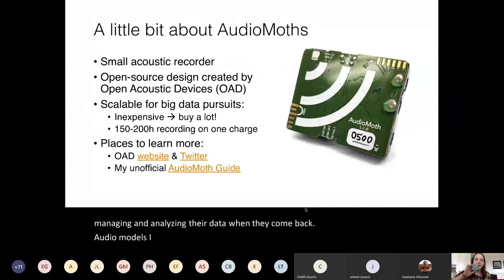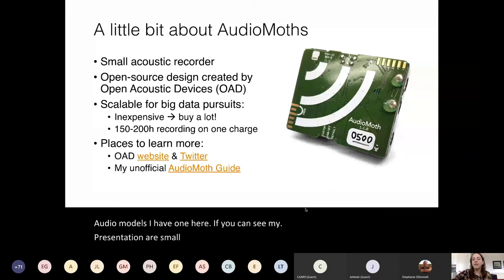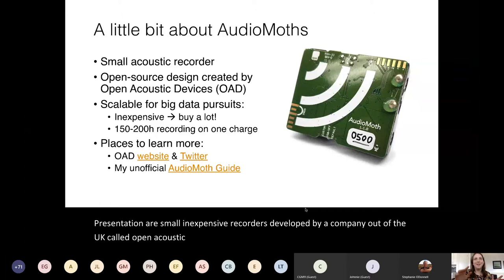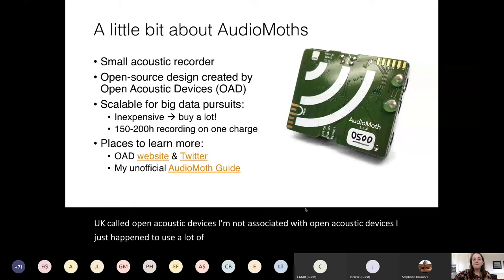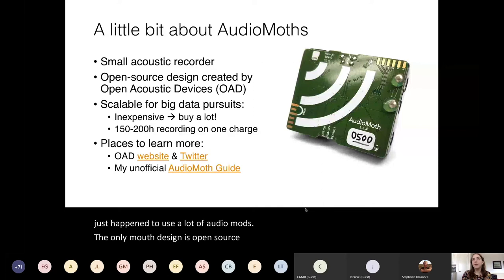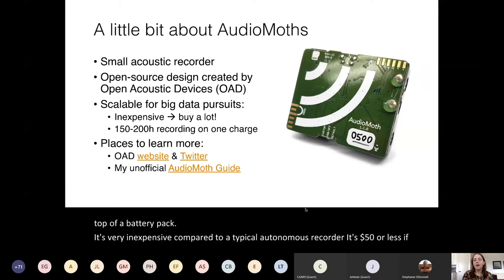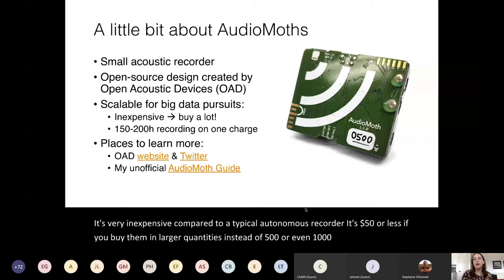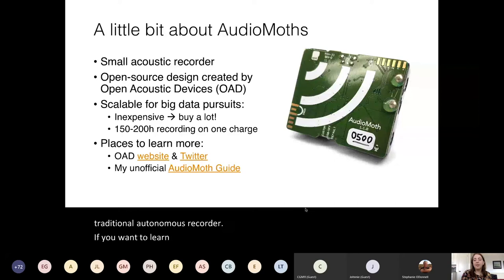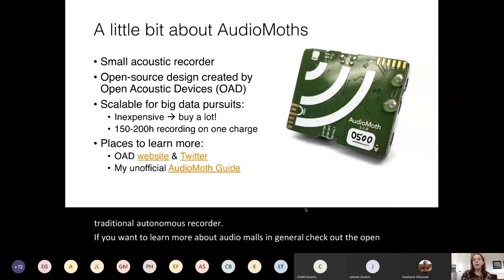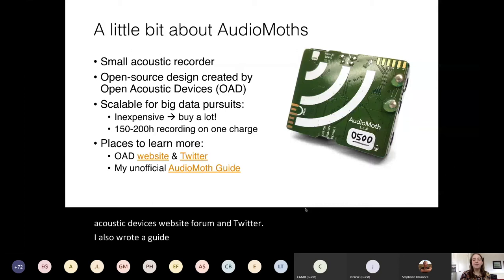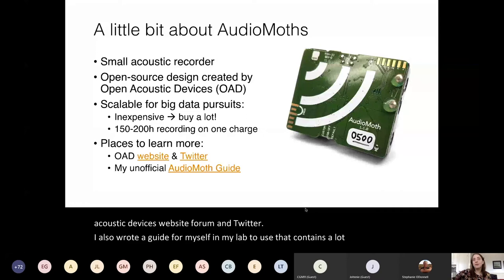AudioMoths are small inexpensive recorders developed by a company out of the UK called Open Acoustic Devices. The AudioMoth design is open source and basically consists of a circuit board on top of a battery pack. It's very inexpensive compared to a typical autonomous recorder — $50 or less if you buy them in larger quantities, instead of $500 or even $1,000 for a more traditional autonomous recorder. I also wrote a guide for myself and my lab containing practical information and guidelines we typically follow when deploying AudioMoths.